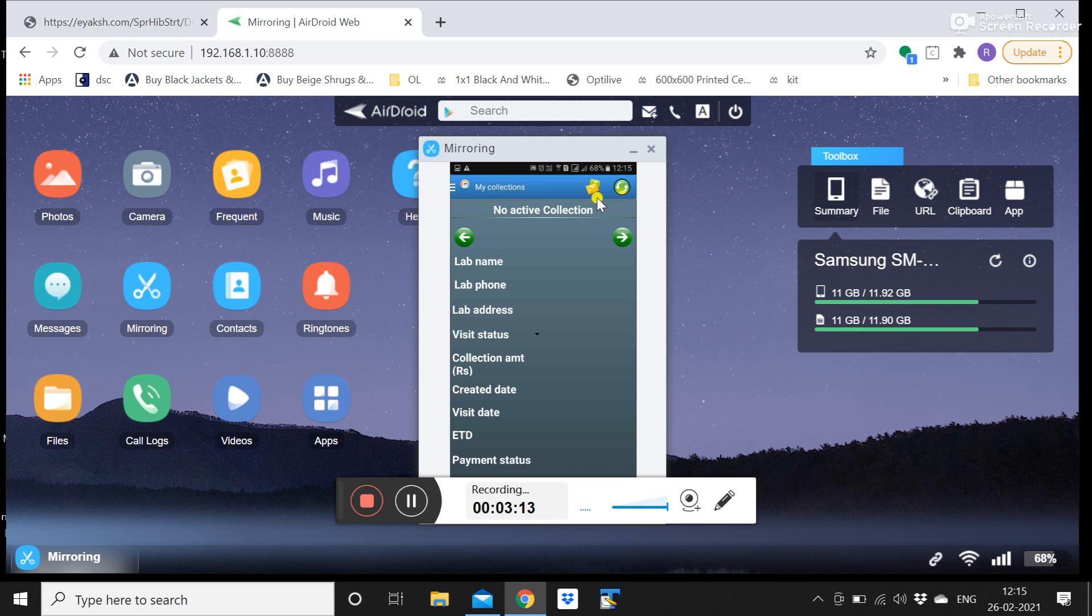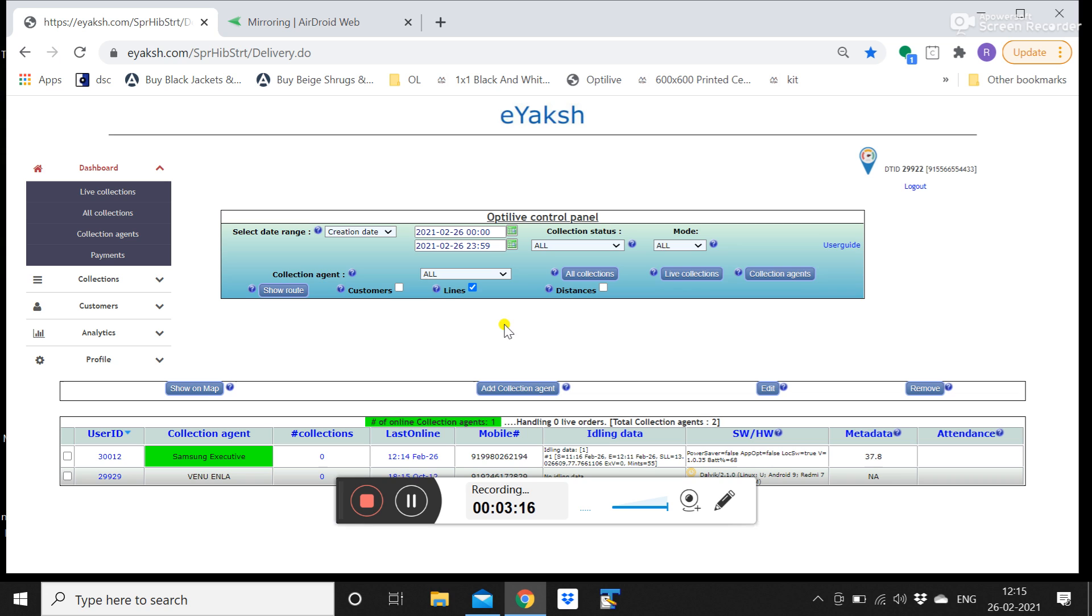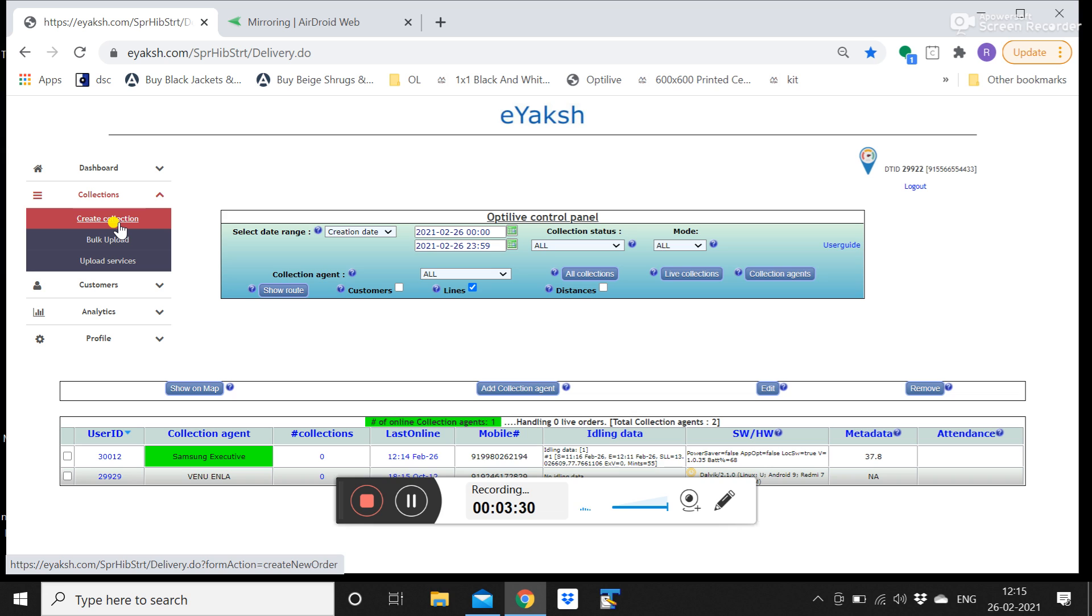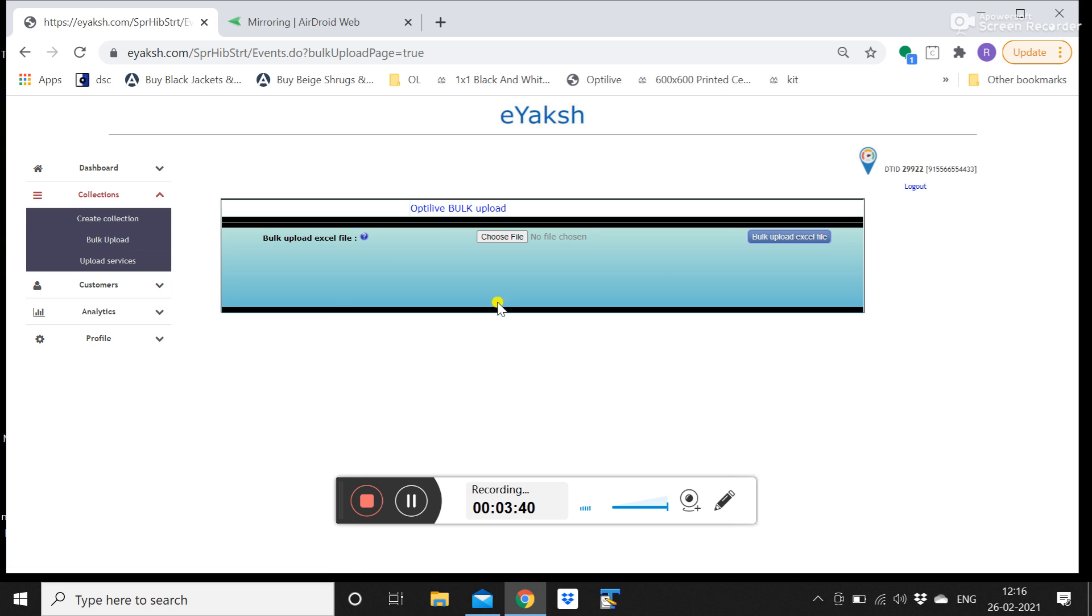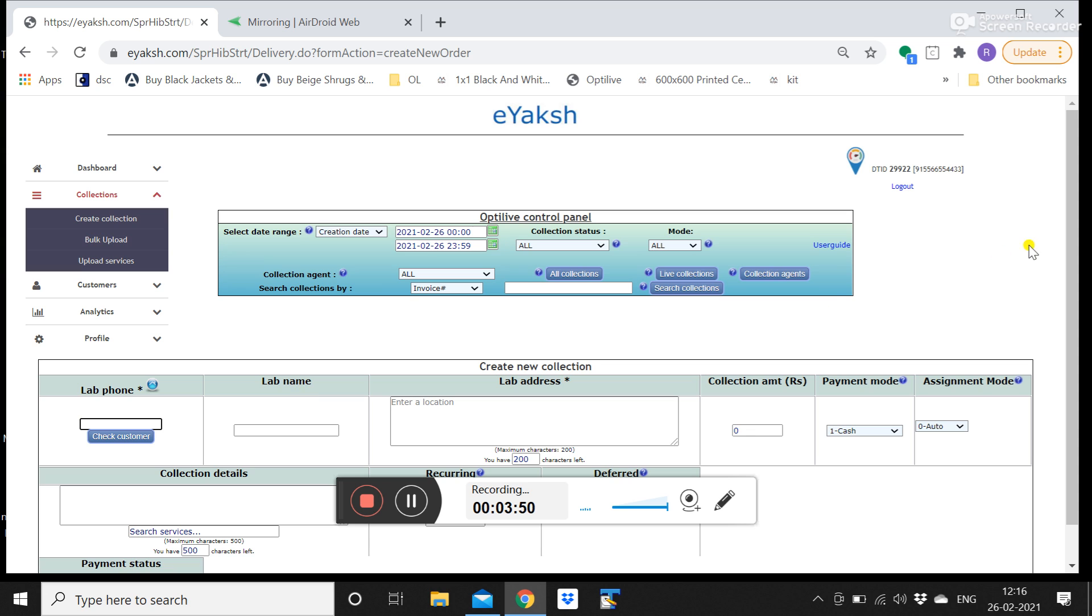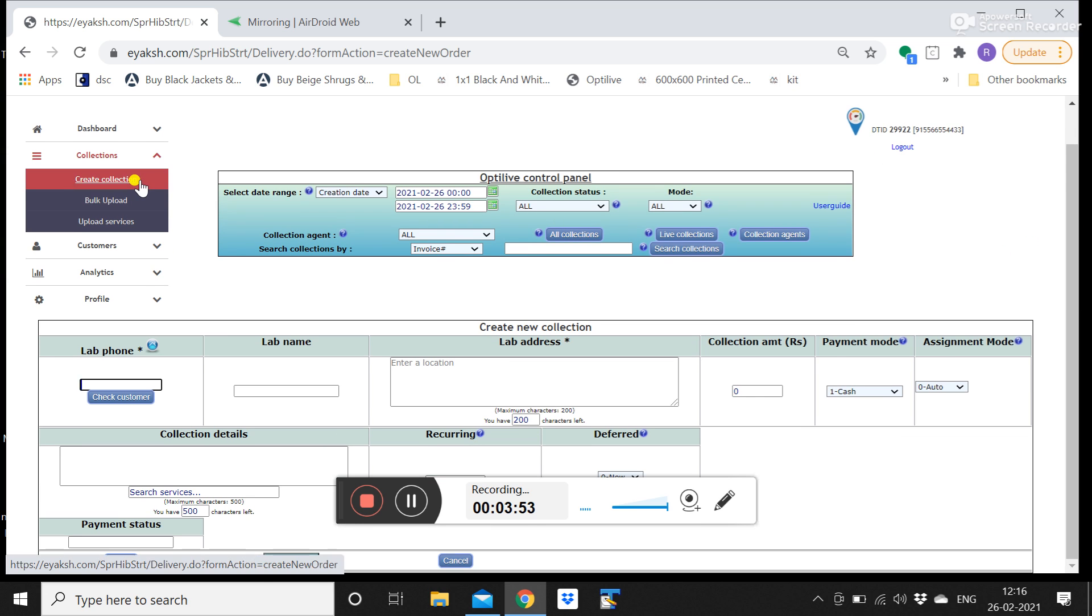Currently there are no active collections assigned to this Flebo. So I will show how to assign a collection. You have to go to collections, click on create collection. This is for creating one by one collection as and when you get requests from customers. In case you have 50-60 visits that are already accumulated for the next day, you can do a bulk upload and a bulk upload is nothing but an upload through an excel file. So that excel file you can choose and click on bulk upload excel file. But for one by one creation as and when you are getting the customer request for collection, you can click on create collection.